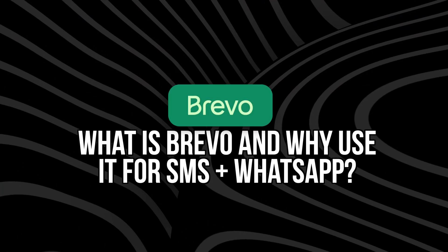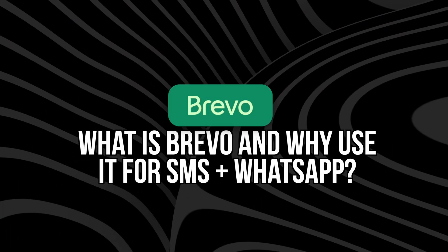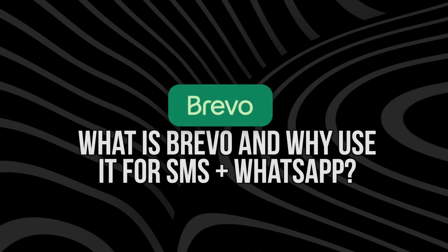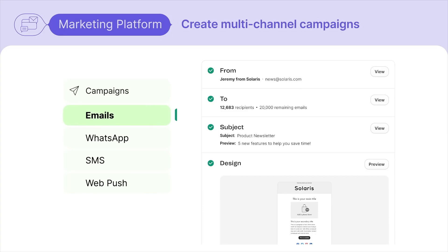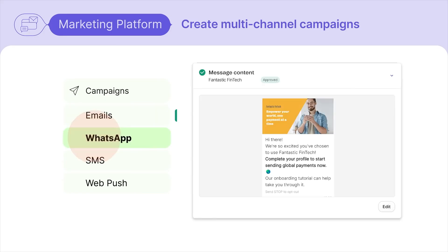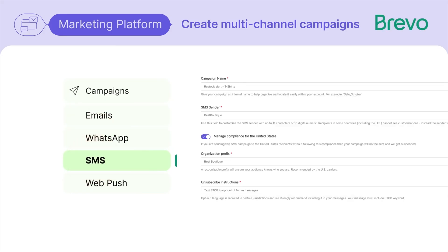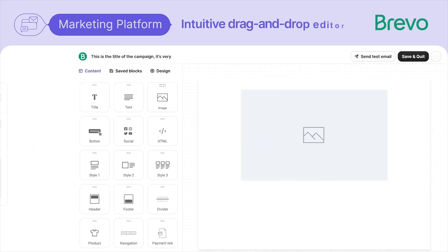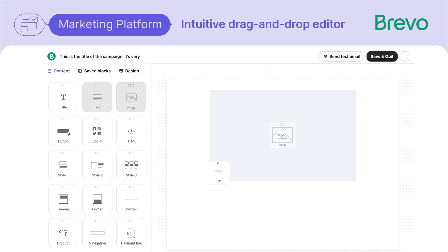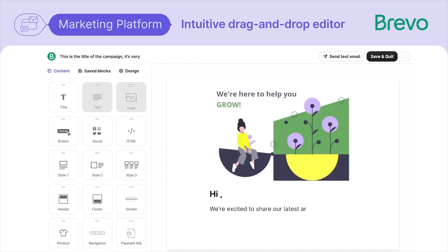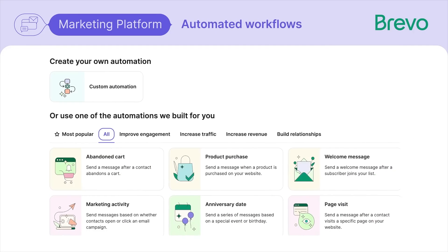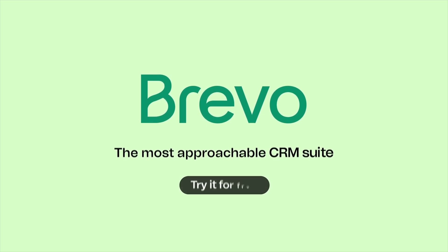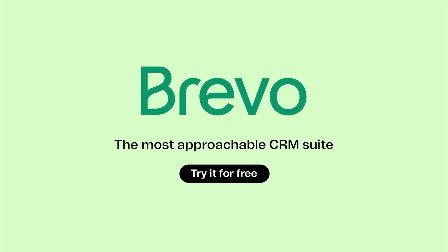So first off, what is Brevo and why use it for SMS and WhatsApp? Brevo is a marketing platform built for communication and not just emails. It allows you to send SMS, WhatsApp blasts, chat messages, and automations all in one dashboard. Unlike some tools that only focus on email or require expensive add-ons for SMS, Brevo keeps it accessible, which is really great for small to mid-size e-commerce businesses.